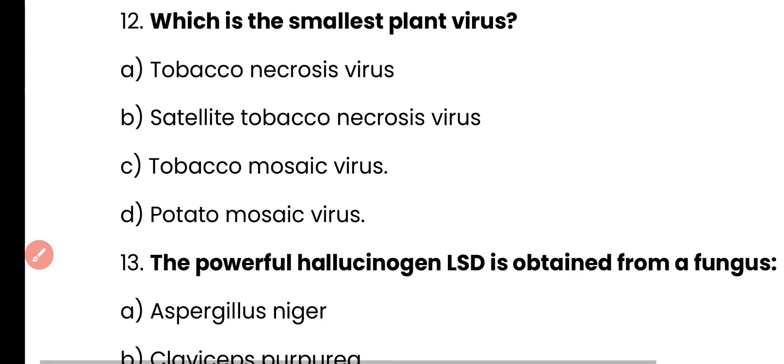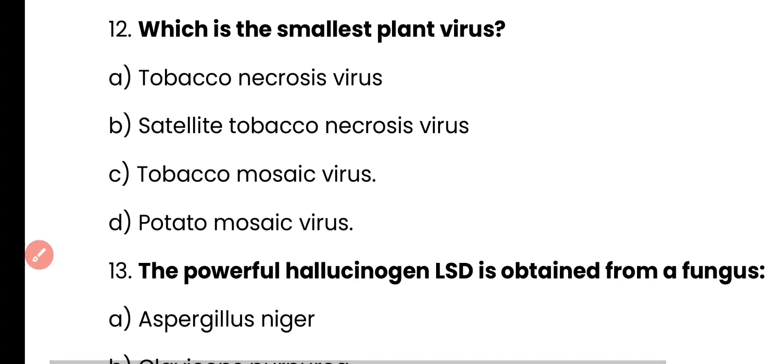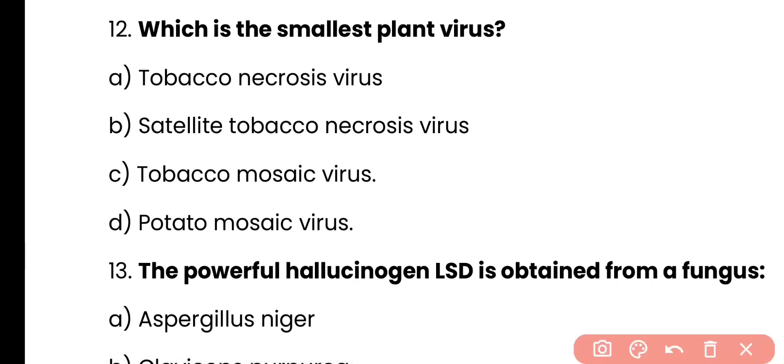Question number 12. Which is the smallest plant virus?